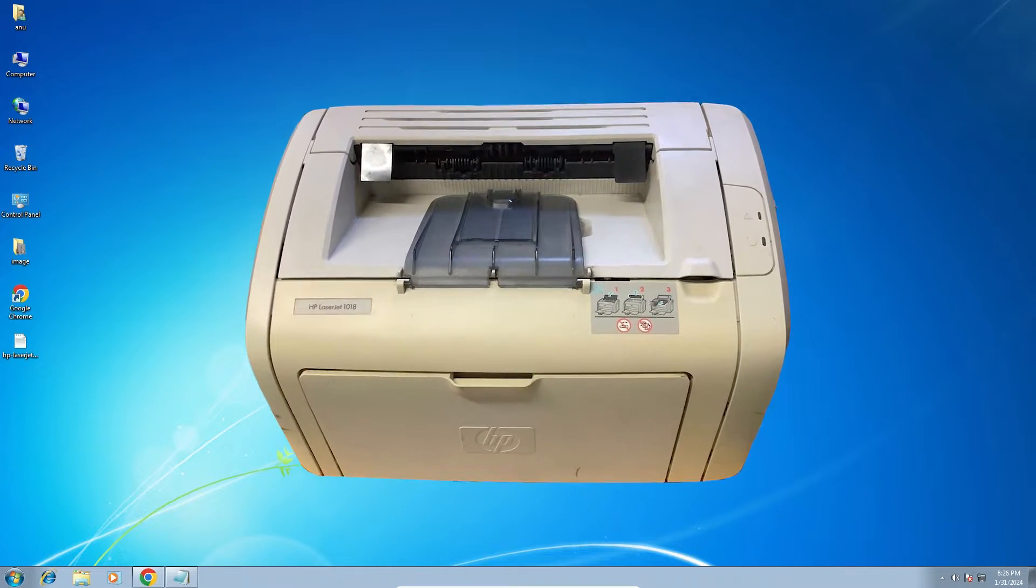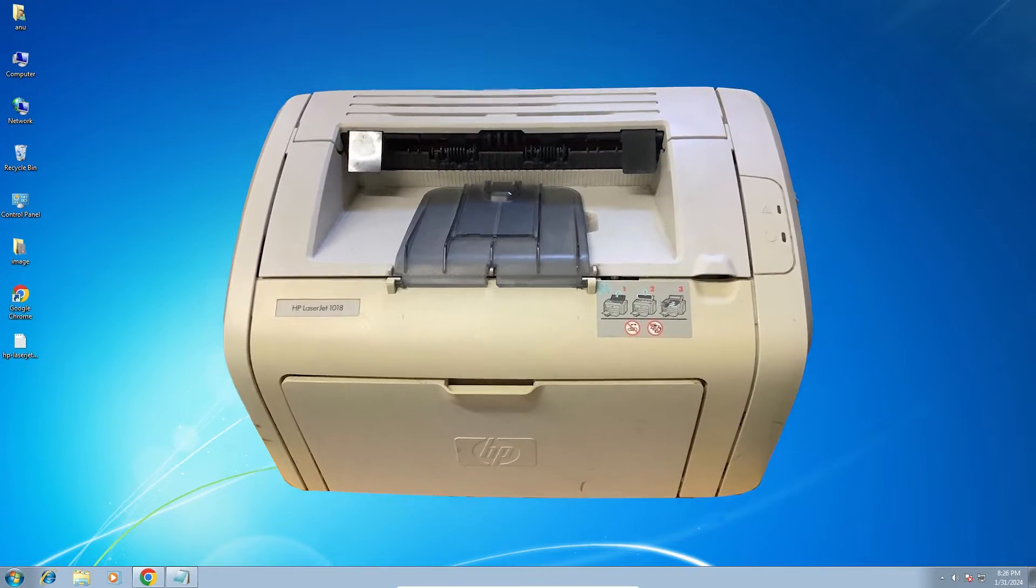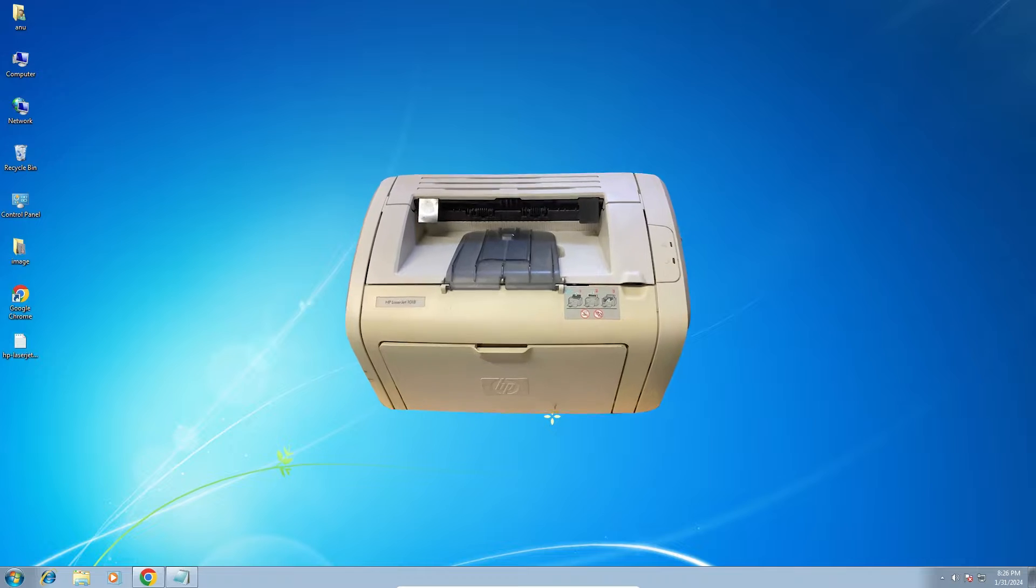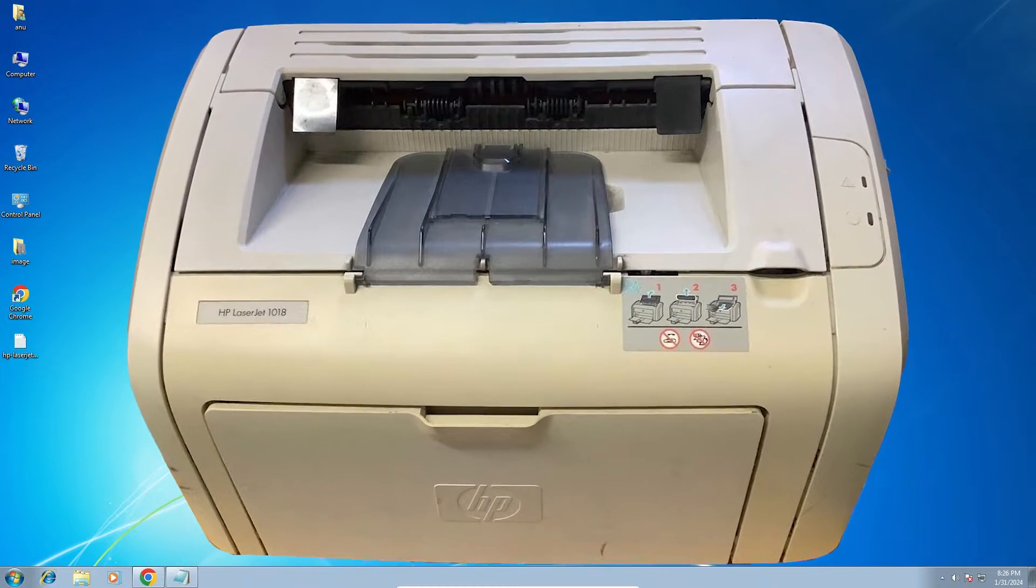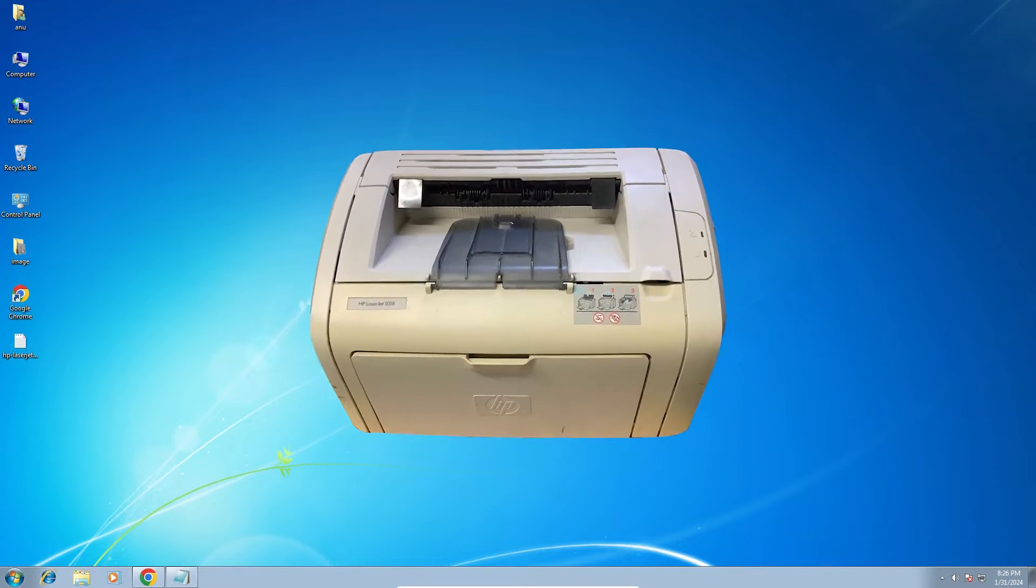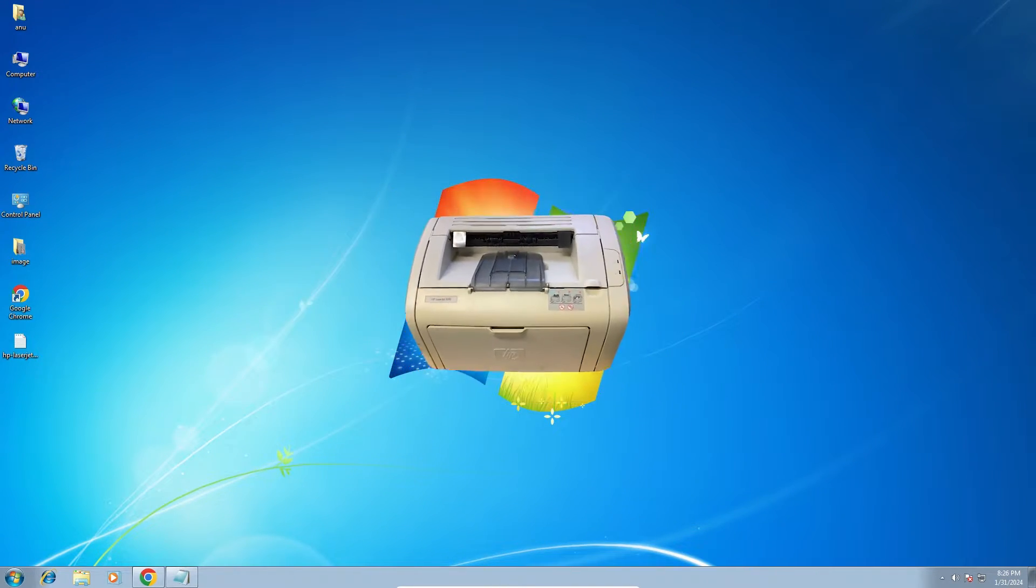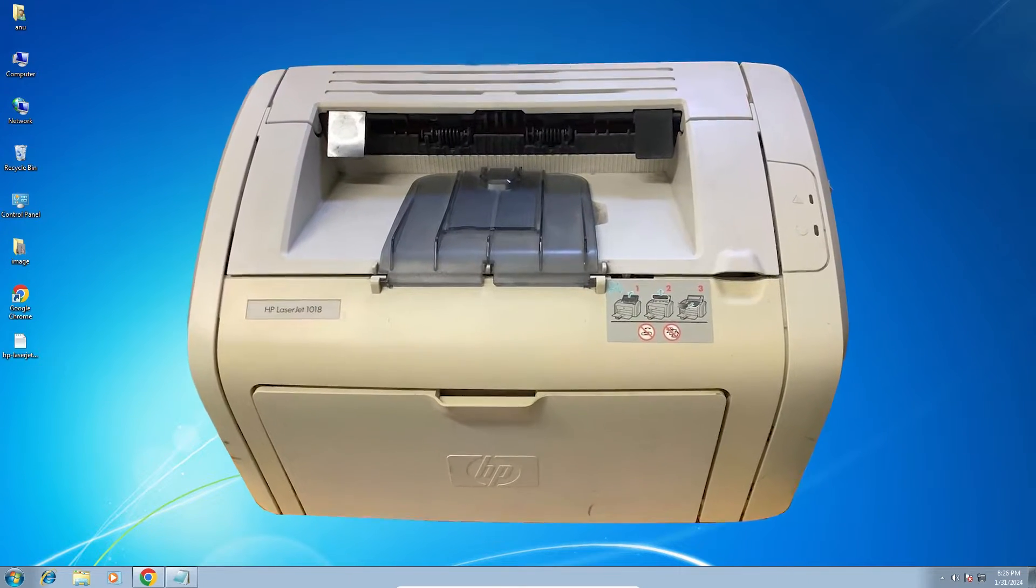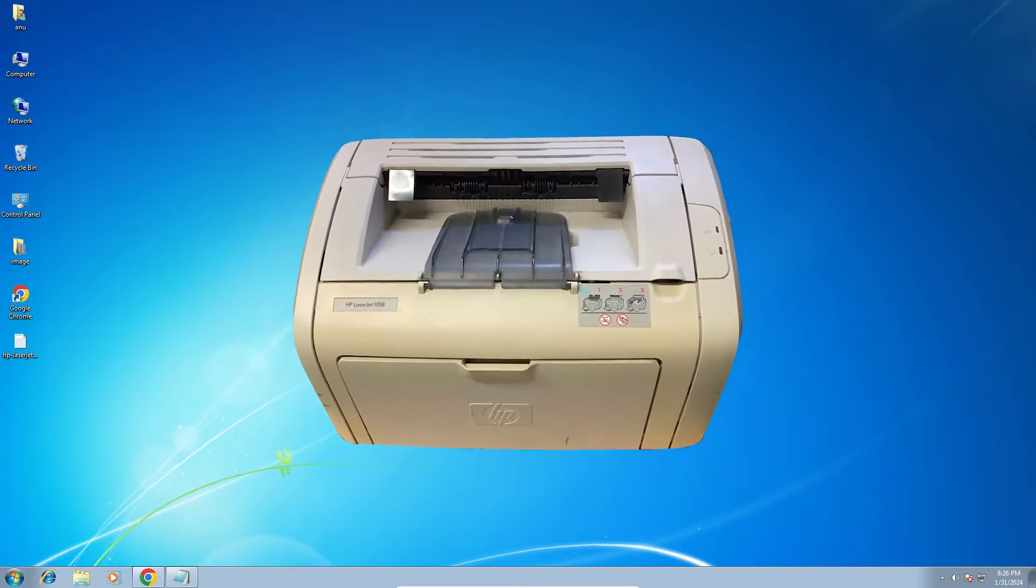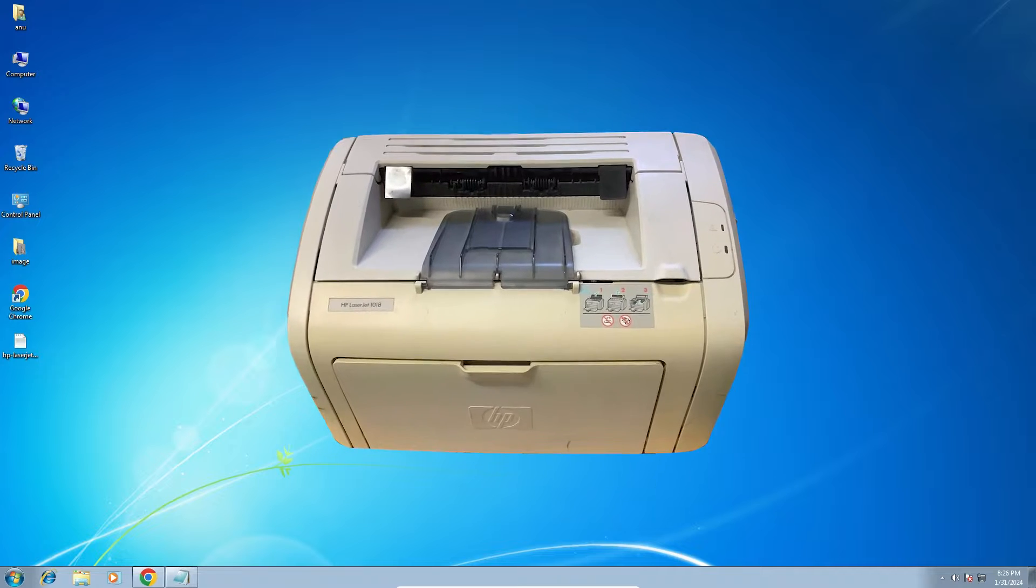Hello guys, welcome to you. In this video we are going to see how to download and install HP LaserJet 1018 printer driver in a Windows 7 PC or laptop. It is a very easy and simple process. So let's go to our video.